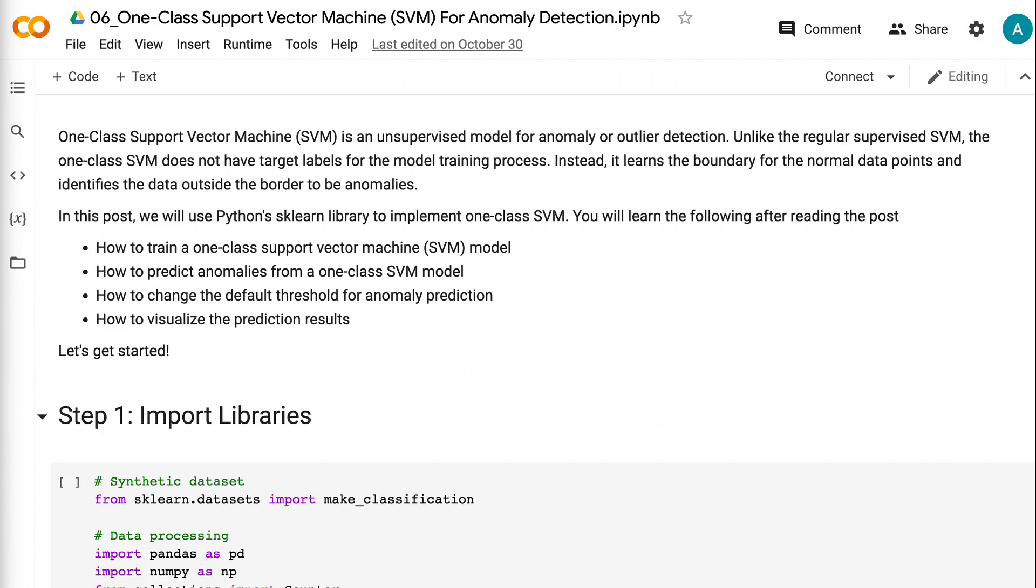In this post, we will use Python's sklearn library to implement one-class SVM. You will learn the following after reading the post.